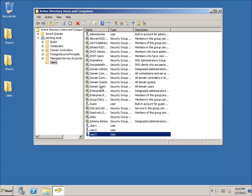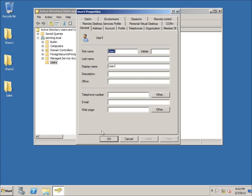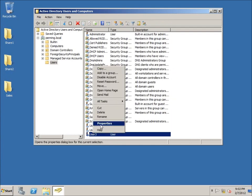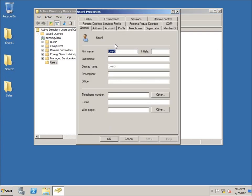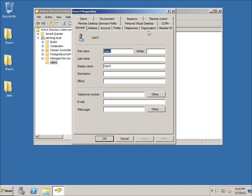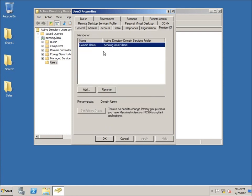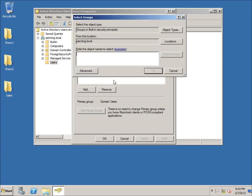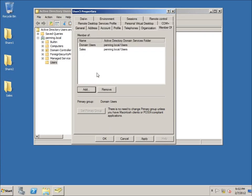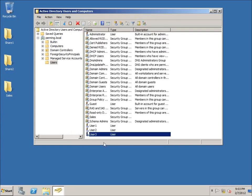Now I want to make User Three part of the Sales group. I have two ways of doing it. If I double-click or right-click the user and choose Properties, then go to the 'Member Of' tab, it shows the groups this person is a member of. I can hit Add, type in 'sales,' and now User Three is a member of the Sales group. Hit Apply and OK.